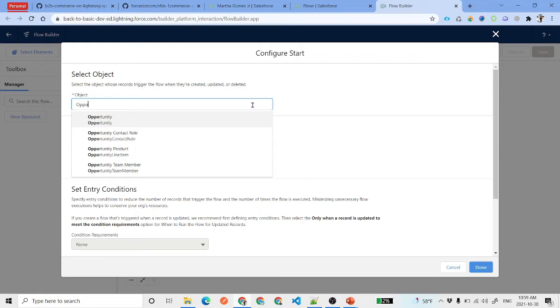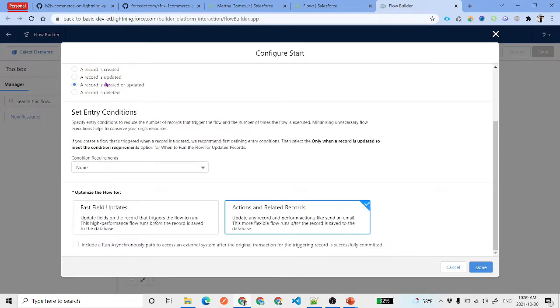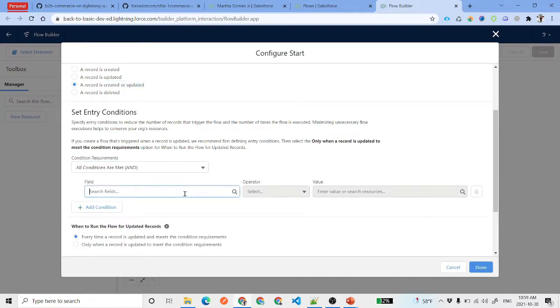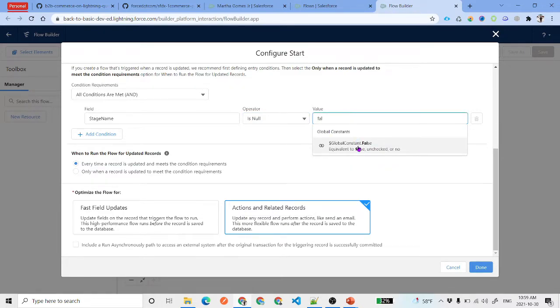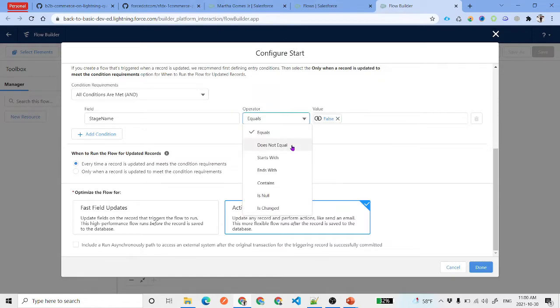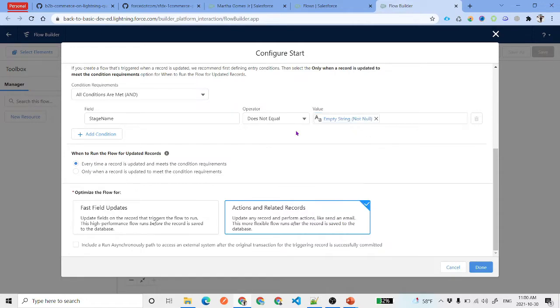We will create a record triggered flow where the triggering object is Opportunity. The trigger condition will be record created or updated, with a filter that the stage name is not null. The reason we allow created or updated is that an opportunity could be created directly in the Closed Won stage.